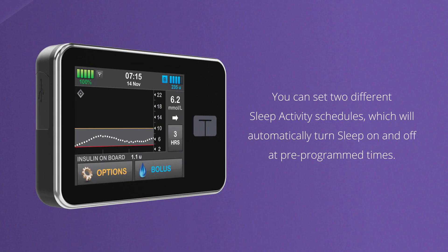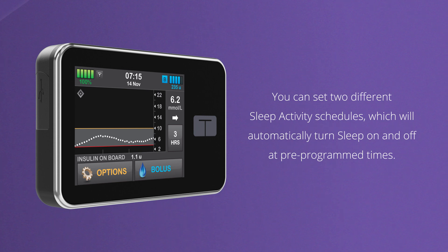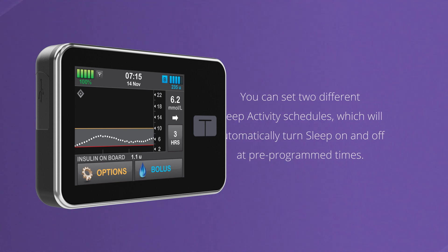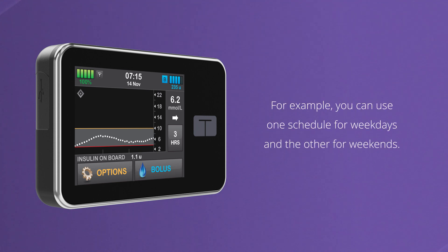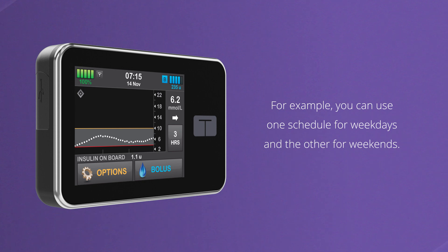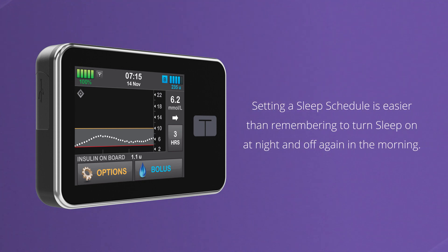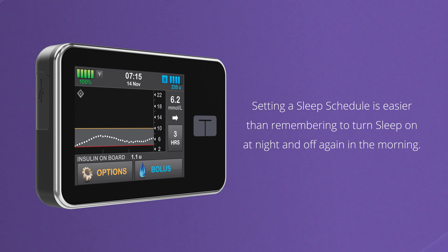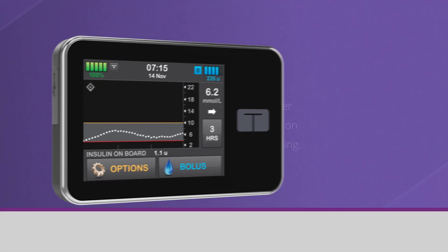You can also set up two different sleep schedules, which will automatically turn sleep on and off at pre-programmed times. For example, you can use one schedule for weekdays and the other for weekends. Setting a sleep schedule is easier than remembering to turn sleep on at night and off again in the morning.